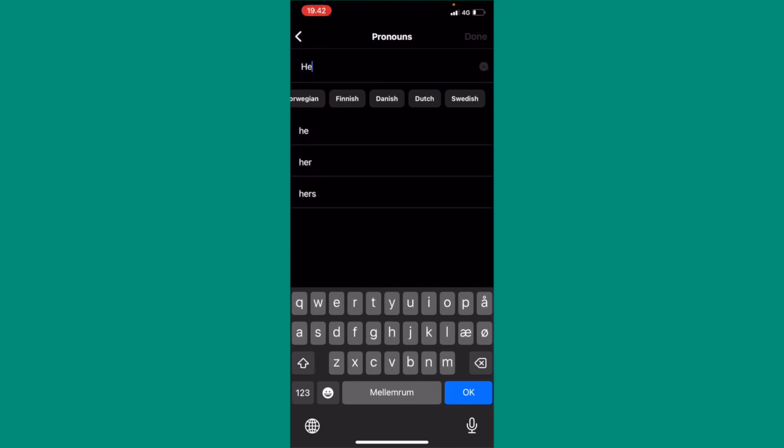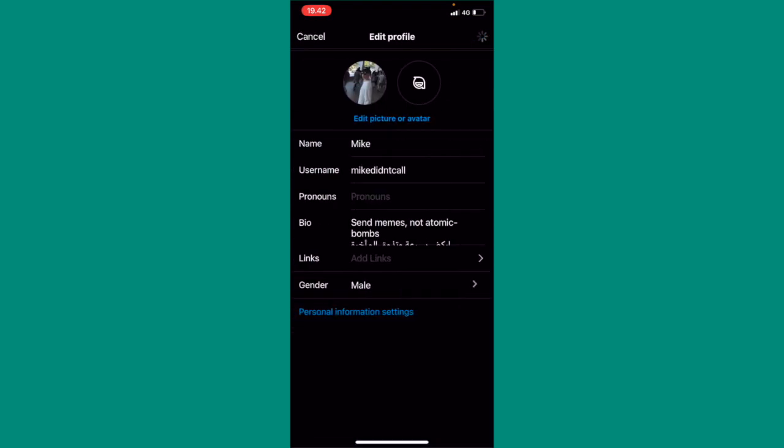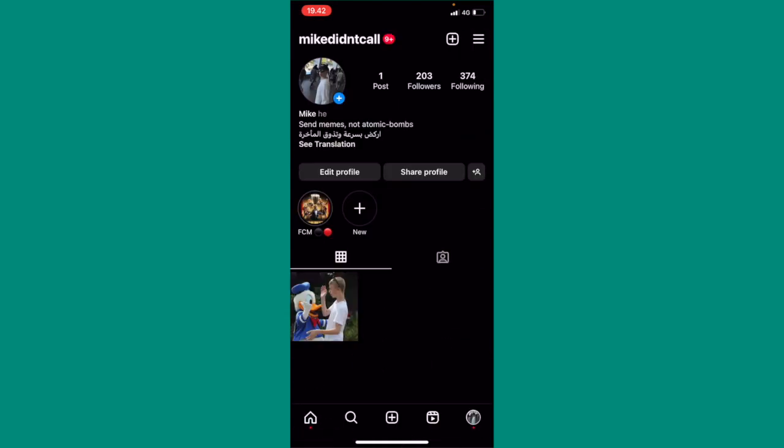So I am a he, and I can just click done. And as you can see there, now my pronouns are changed on Instagram.